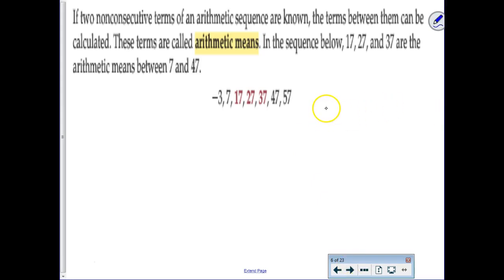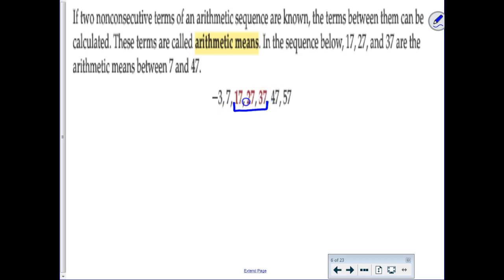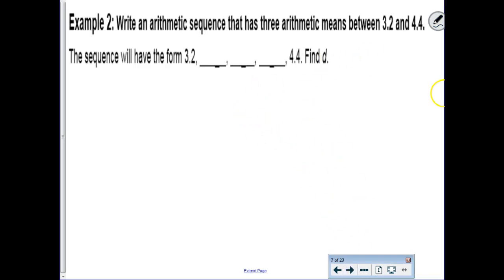Arithmetic means is a new vocab term, but it's not really a new concept. Arithmetic means would be basically continuing in on the pattern in the middle—they take out a chunk of the pattern and you have to figure it out. They used to put these questions on the ACT a lot. Even if you don't know what arithmetic mean means, you could probably finagle your way to the right answer just by understanding how patterns work.